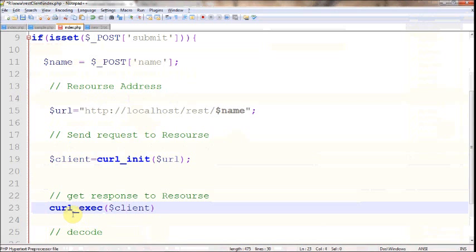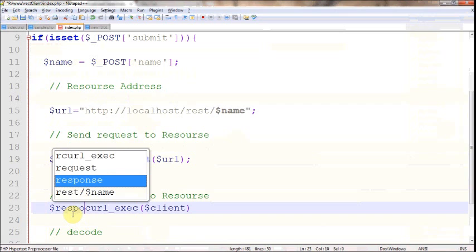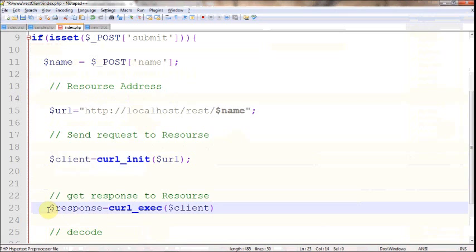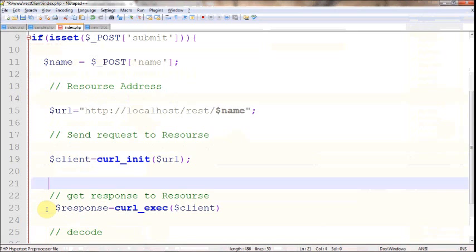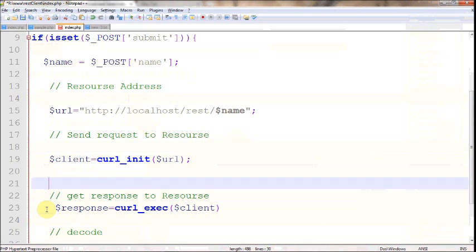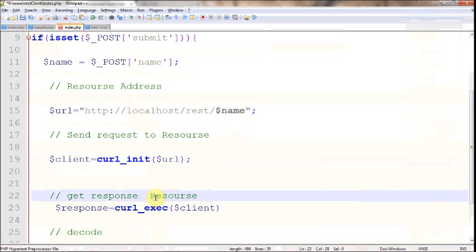You need to pass that client address, and as usual you're going to store some response here. When I say store response, the response can be in any format - it can be in XML format or JSON format. But it doesn't matter which format it is, you just need to fetch a particular function for the decoder in PHP.